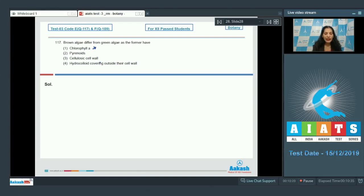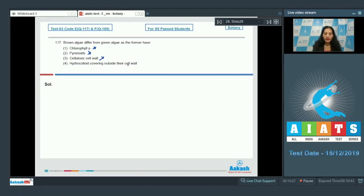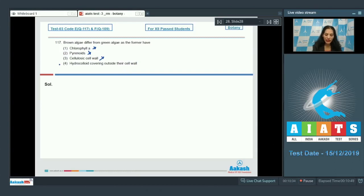Pyrenoids only in the green algae. Cellulosic cell wall present in both. Hydrocolloid covering outside their cell wall is seen in brown as well as the red algae, so the correct option for the given question is option number four.